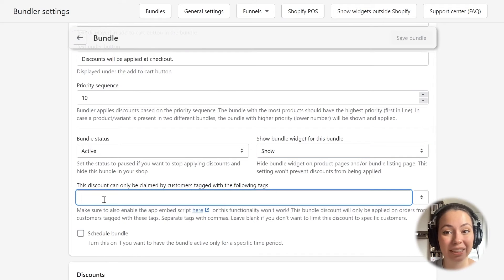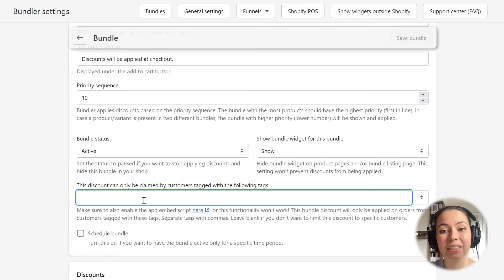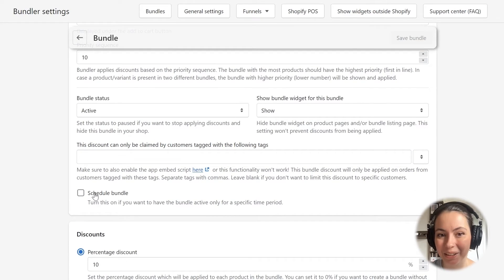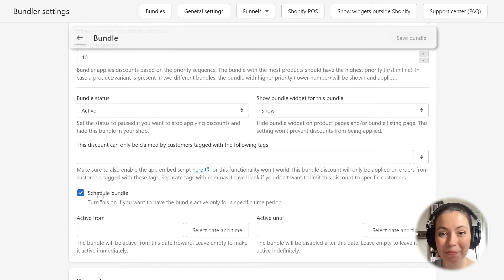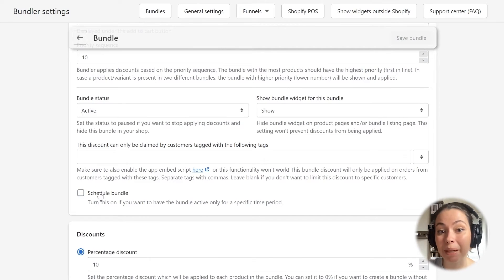The next setting allows us to limit the bundle discount only to customers tagged with a specific tag. You can use this to show the widget and apply discounts only to wholesale customers, members of your club, and so on. I will leave it empty as I want to offer this bundle discount to all customers. The next option allows us to schedule the bundle discount — I've explained this in another tutorial, so I won't go into details here. I will turn it back off as I want the bundle to start working immediately after I save it.